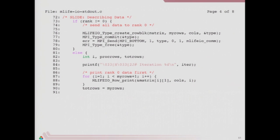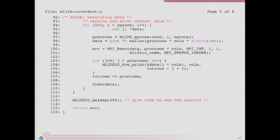If we're not rank zero, we use that type constructor to build a type that describes the local rows, commit that type, send it off to rank zero, and free the type. Everybody else just builds a type, describes the region, dumps it into a buffer, and is finished. Rank zero is going to first print out a little header, then print its own data row by row, then go into a loop allocating some space, receiving data from another process, and printing its rows. There's a sleep at the end so if you're running this on the command line you can watch it progress.